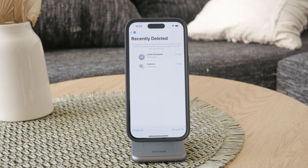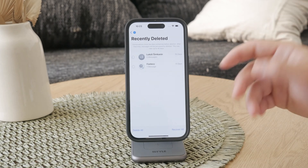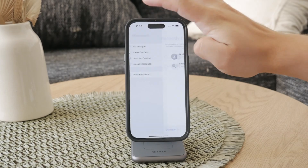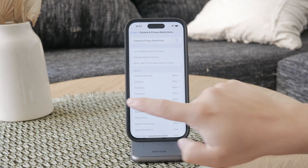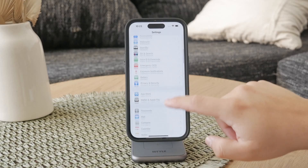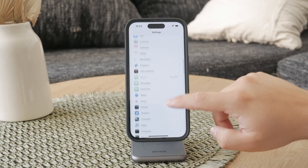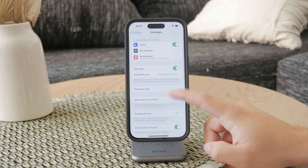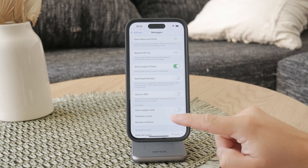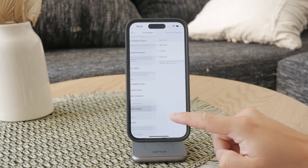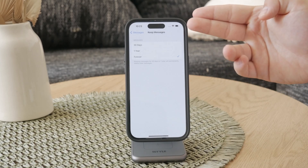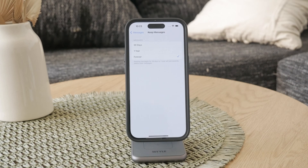In case you want old messages to be deleted automatically, there's a way to do that too. Go to the Settings app and navigate to the Messages section. Scroll down until you find the Keep Messages section, and you can choose how long messages should be kept — it can be 30 days or one year, depending on what you want to set up.